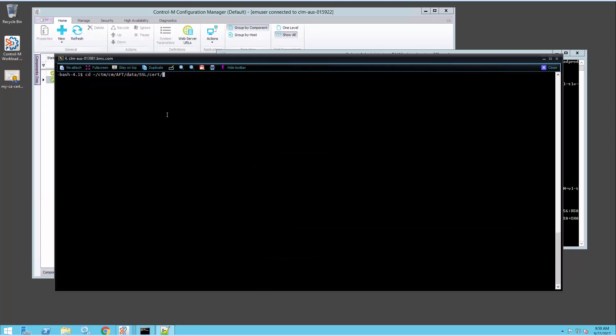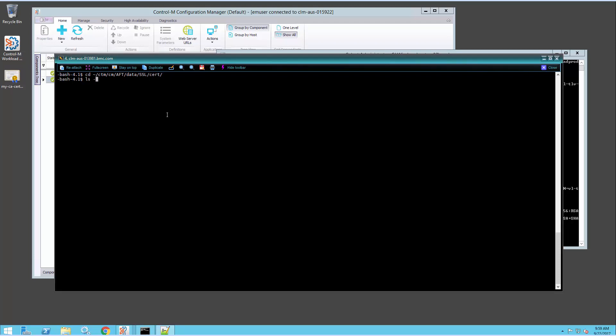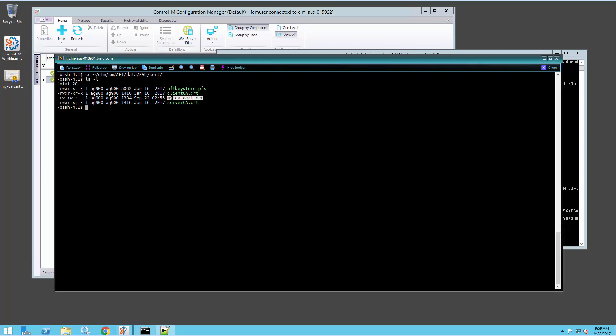Here I'm on my agent machine where I'll import the CA certificate into AFT's key store. I need to change directory first to the cert directory under AFT. We can see here this is the same CA file we just looked at, and this is AFT's key store where it needs to be imported.